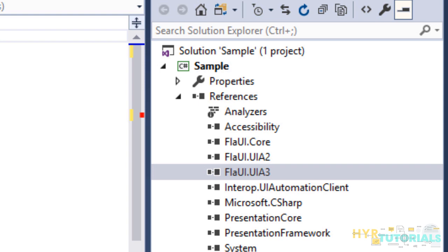For example, any common functionalities for launching application or for any common functionality, the class files will be available under Flyway.core library. And for specific functionalities, for example,